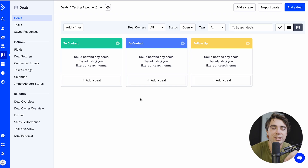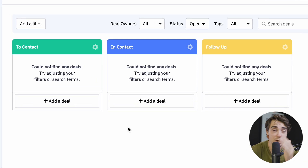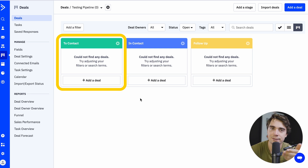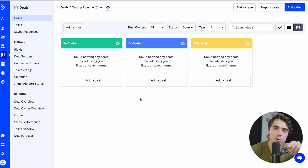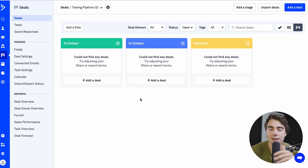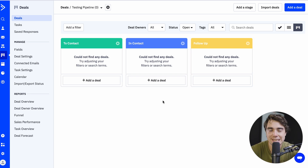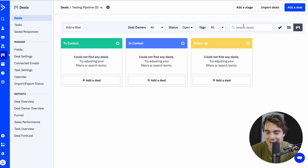Let's go ahead and name it 'testing pipeline.' Everybody's going to have access to it, it's going to be in USD, and with this pipeline we can either manually assign or do a round robin. Let's add it. As you guys see, it creates a very basic pipeline with three different stages: 'to contact,' 'in contact,' and 'we need to follow up.' When you first create a deal, it goes into 'to contact.' When you're actually having a conversation, you put it 'in contact.' And if you know you won't hear from them for a while, that's when you move it to 'follow up.' All these stages can be customized depending on your business model, and it's very easy to add a stage by pressing add stage right over here.